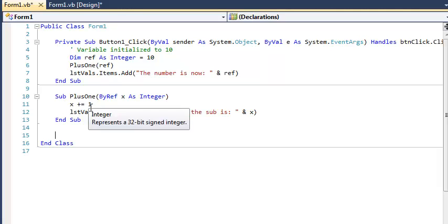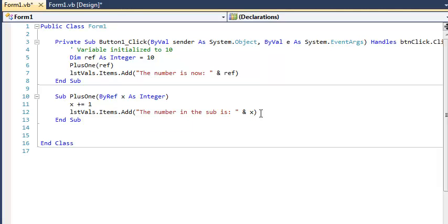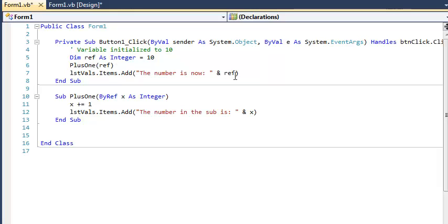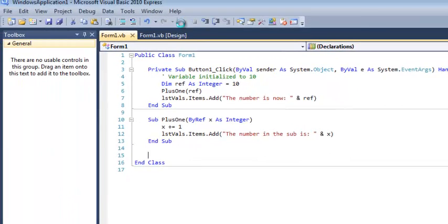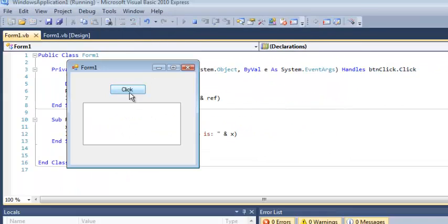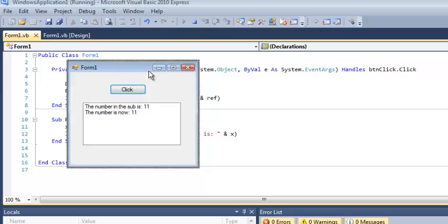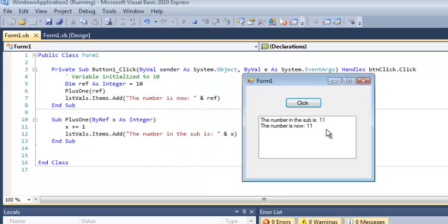So when we turn that 10 into an 11 here, which is going to happen, I'm telling you that when we're done here that ref variable is now going to be 11. Hopefully, I run it and I get something like I expected. So if you want the changes in the sub or the function to be permanent, then you should be using by ref.